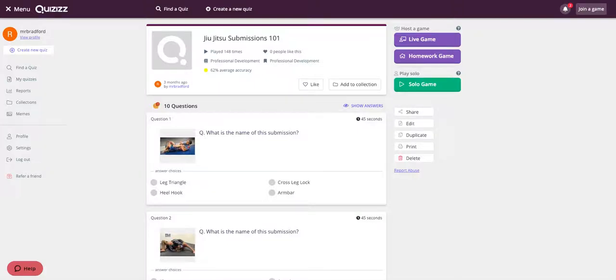In this video we're going to look at how you can send Quizizz games to Google Classroom, a really cool feature to help speed things up and get your kids quickly onto your games. We're going to look at how to do it with a live game and then with a homework game.